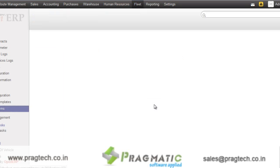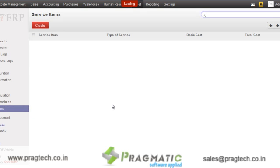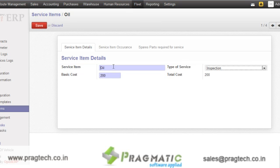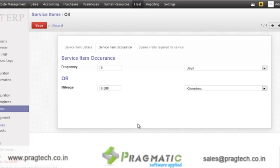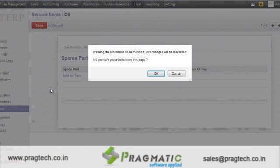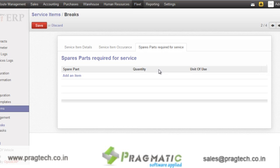When we move to the service items — service items are the items which are used while servicing. Like over here, oil change, which will have a basic cost of $200. Then types of service. You can specify the frequency of service item inclusion, as well as if your service items consist of certain spare parts, you can specify those over here. Like if I want to replace certain items after a particular time and replace with a new one — for example, brakes — I can specify the service item and the required service parts for that particular service item.